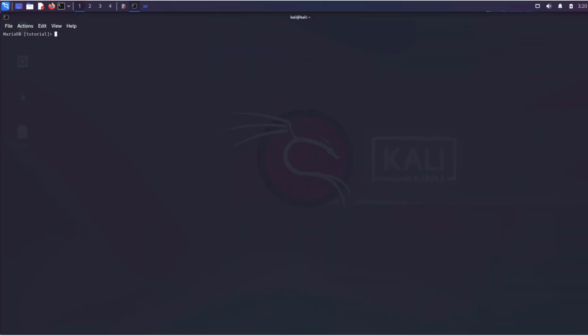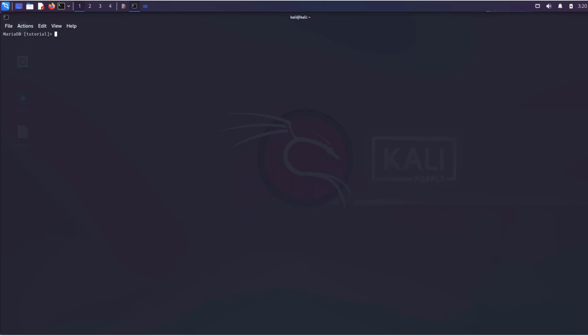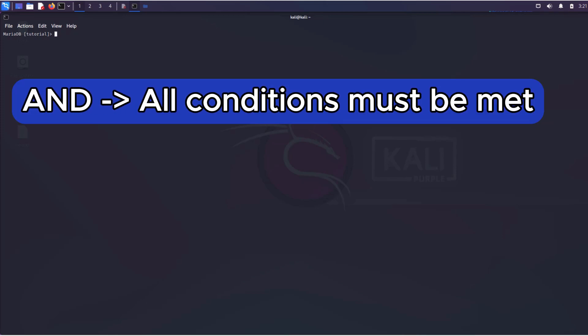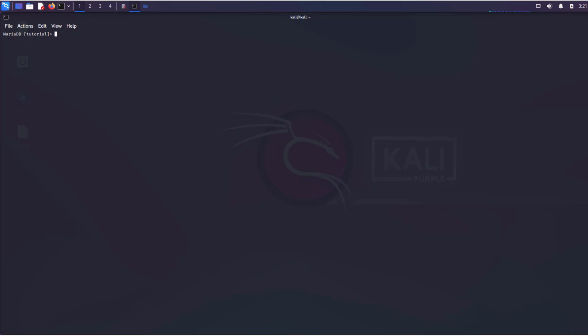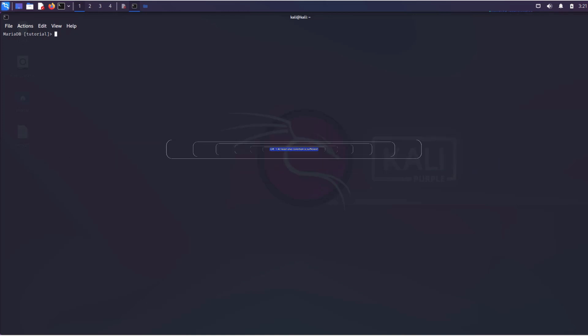What if we need to specify multiple conditions at once? In this case, we can combine conditions using the AND OR operators. The AND operator is used when all conditions must be met, and the OR operator is used when at least one condition is sufficient.